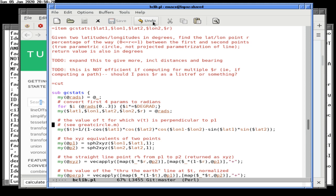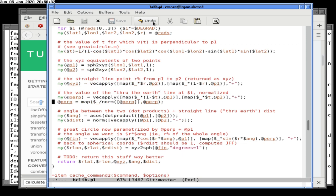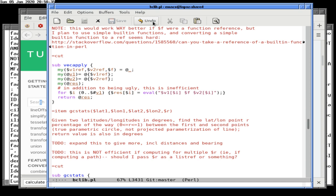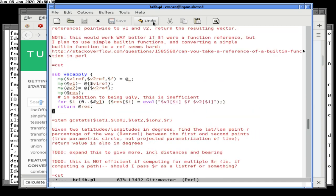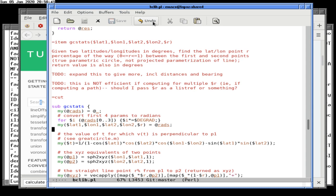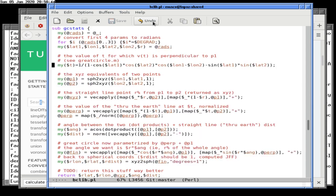I have a reference here to somebody's method of doing this. The value of t for which vt is perpendicular to the p1 great circle. Somehow I — this is coming from a method where the three points you turn into a plane are the start and end point and the center of the earth, not the third point you're looking at, but rather the center of the earth.